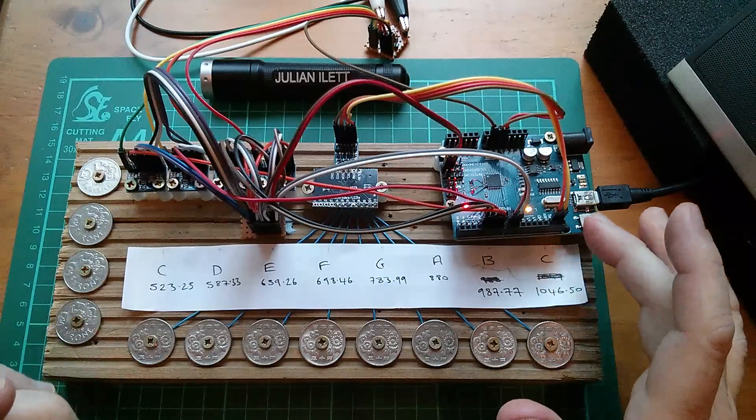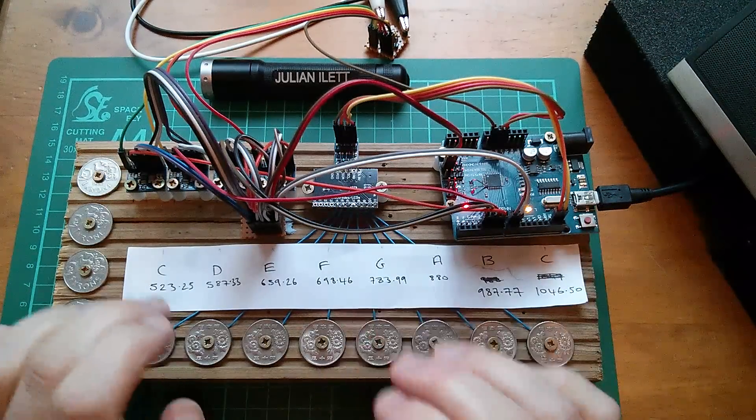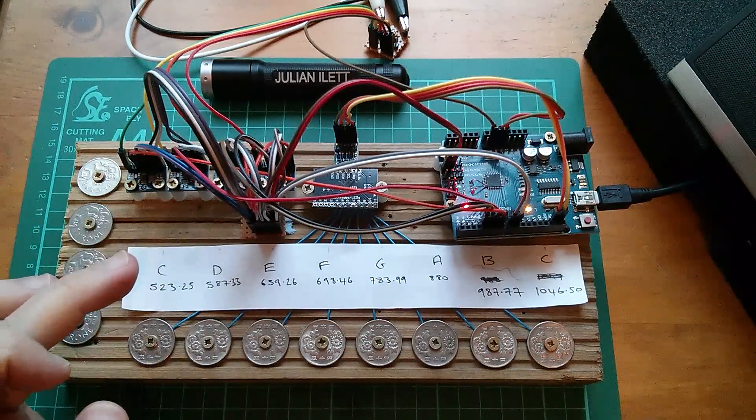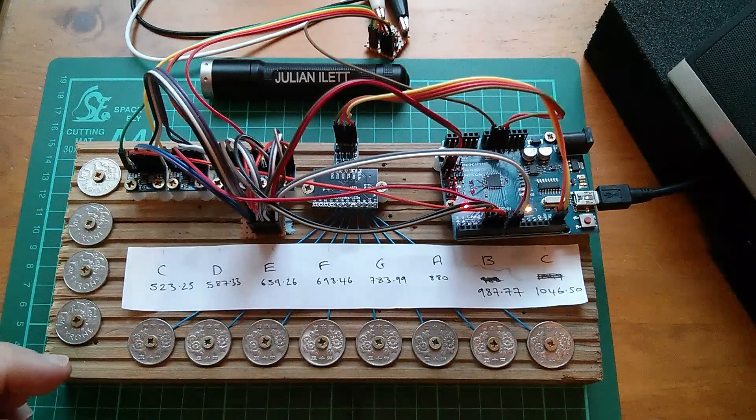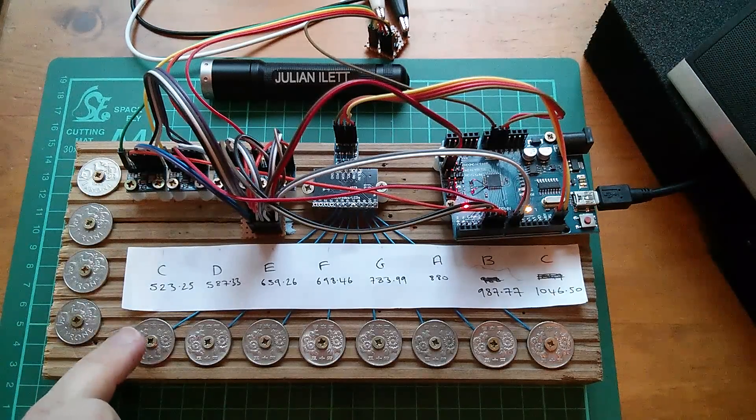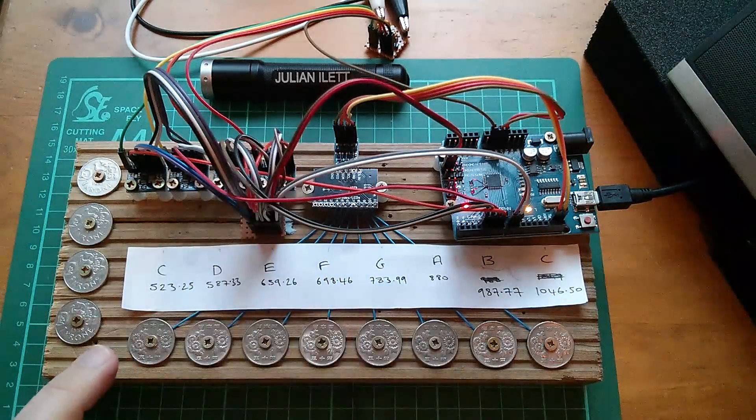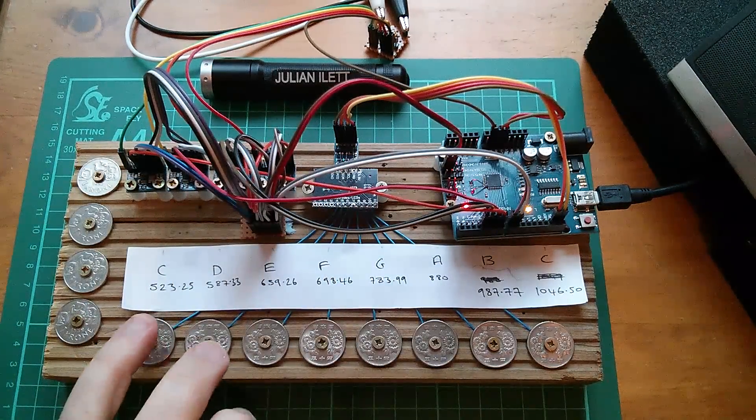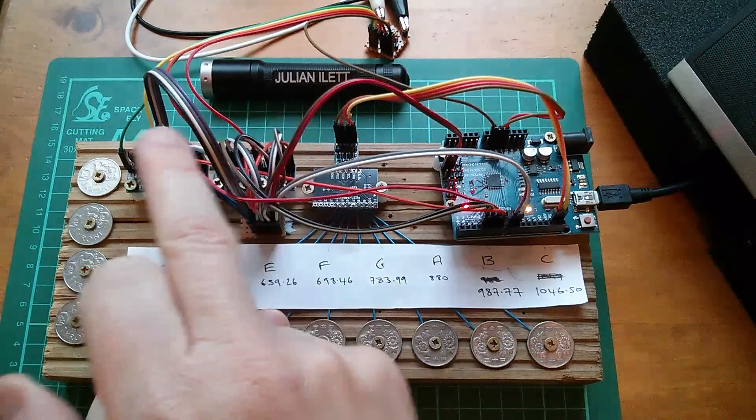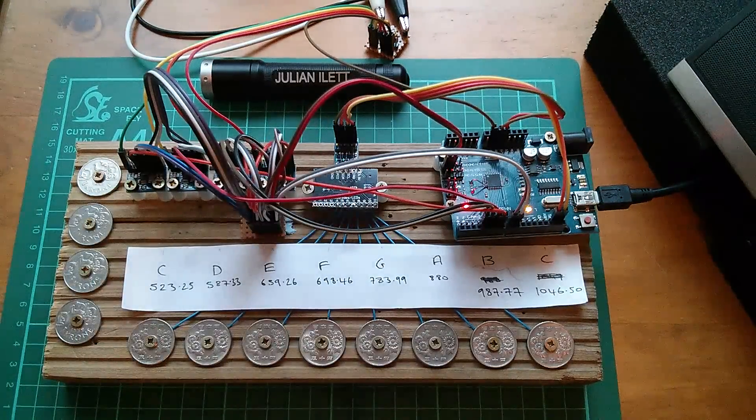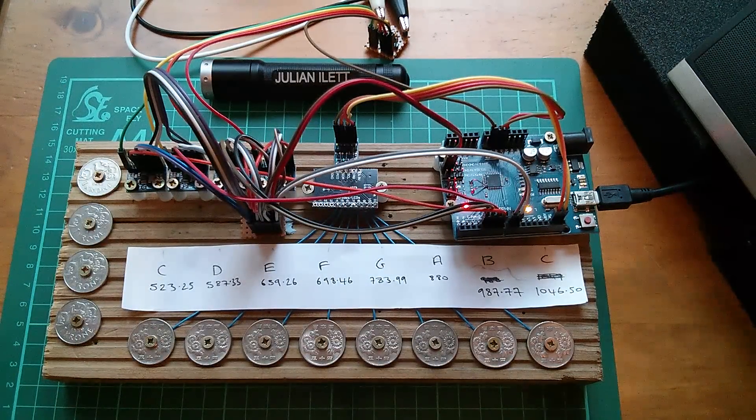And we wrote into the Arduino a simple oscillator allocation system, first come first served, so that when you press a key, it allocates it to the first oscillator. If you press two keys, then the first two oscillators are in use, and so on.